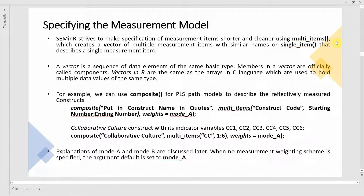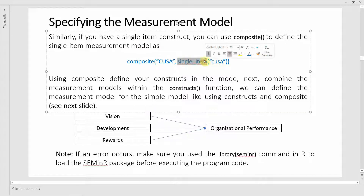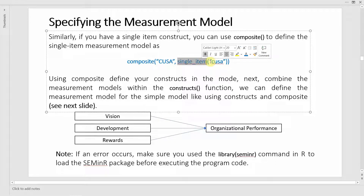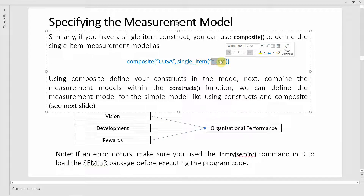The model to develop has three predictors and one dependent variable, and all constructs are defined under the constructs function. If you have a single item, instead of multi_items you write single_item, and single items do not require mode A or mode B — you just write the item name as given in the data file.